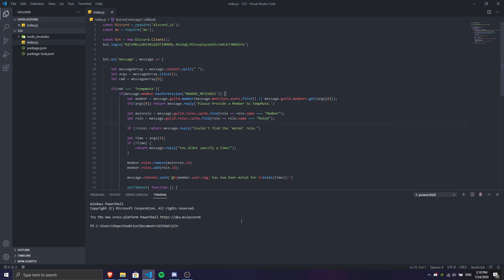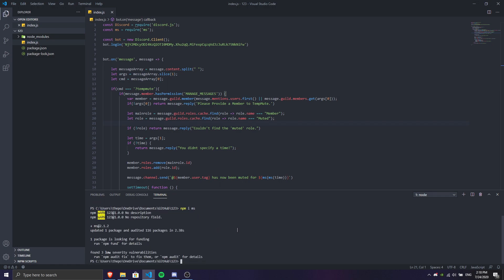The first thing you need to do is install something called MS. Go ahead and install MS, and once it's installed it's automatically going to install the MS function, which we're going to use for handling time in this command.